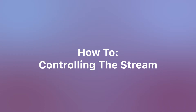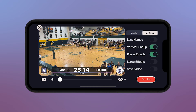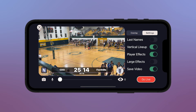Controlling the Live Stream: Once you see this screen, you're all set to go live by pressing the Go Live button. If you want to record the stream to your device while you stream, go to Settings and turn on the Save Video feature before going live. Recording a match can use up a lot of storage on your device. If you run out of storage while streaming, the live stream will end for your viewers, so don't use this feature if you're low on space.